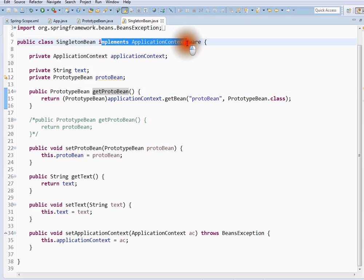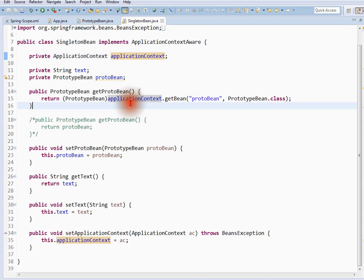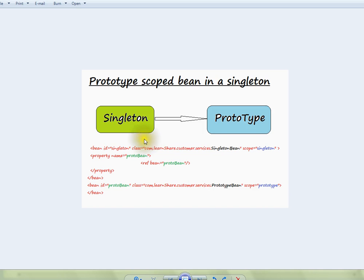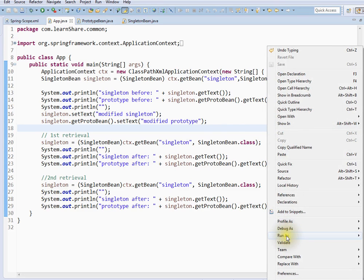Now I have implemented it — I got the application context, and from the application context, whenever I call prototype bean, I am going to get it from the container freshly and provide it to the client. So in that case it works properly. Singleton having a reference to a prototype — whenever I ask for the singleton bean, I am going to get a new instance of the prototype bean. This will solve our problem. Let me run and show you how exactly it works.